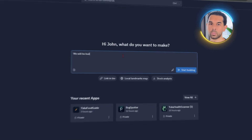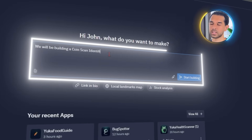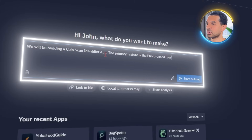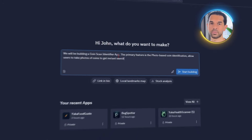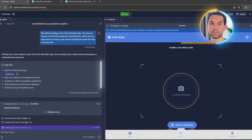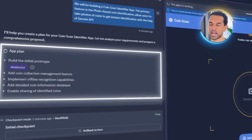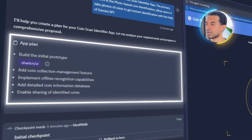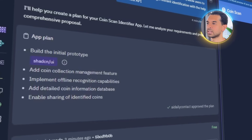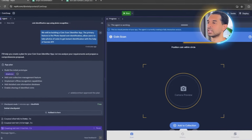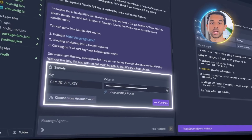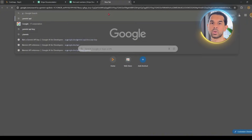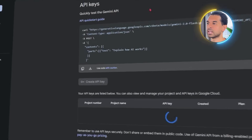Let's kick things off with this prompt: we will be building a coin scan identifier app. The primary feature is photo-based coin identification — allow users to take photos of coins to get instant identification with the help of the Gemini API. Replit immediately kicks things off by asking you to confirm the app plan. It lists a bunch of helpful features — go ahead and check everything. Then it asks for a Gemini API key. If you don't have one yet, just Google 'get Gemini API key.' The setup is super simple — you'll be copy-pasting in seconds.